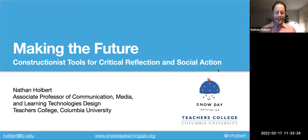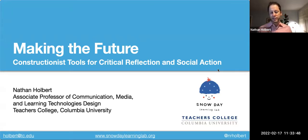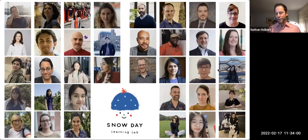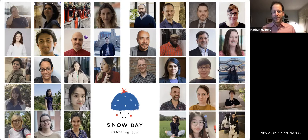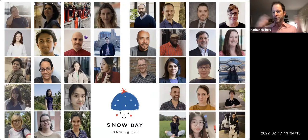The talk I'm giving today is called 'Making the Future: Constructionist Tools for Critical Reflection and Social Action.' My goal is to give you a sense of the range of research I do at the Snow Day Learning Lab with my students, and to contextualize why I think educational research is incredibly important for many of the challenges we're facing today. I want to acknowledge the many collaborators and students who are central to all of this work.